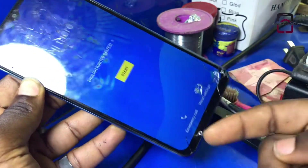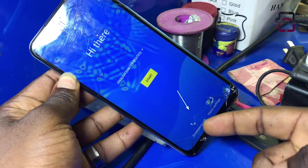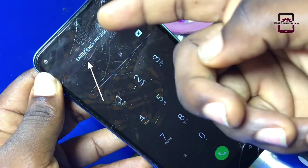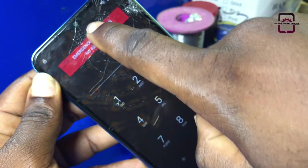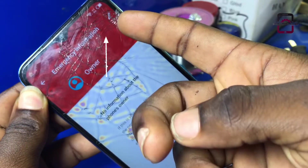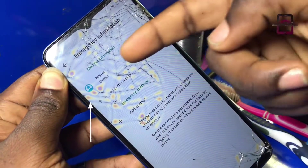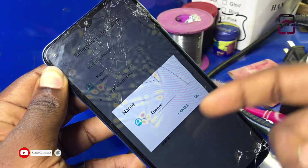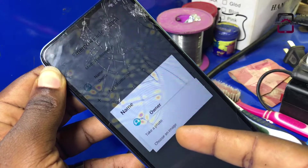Let's get started. Go straight and click on the emergency call, then double tap emergency information. Then click on the pencil icon on the right corner of your screen, then tap on the image icon. Tap on the image icon again, then choose an image.